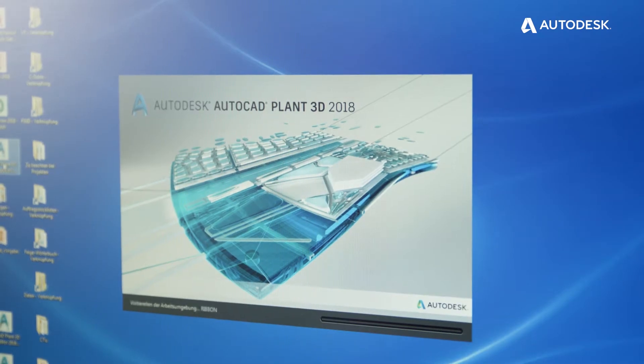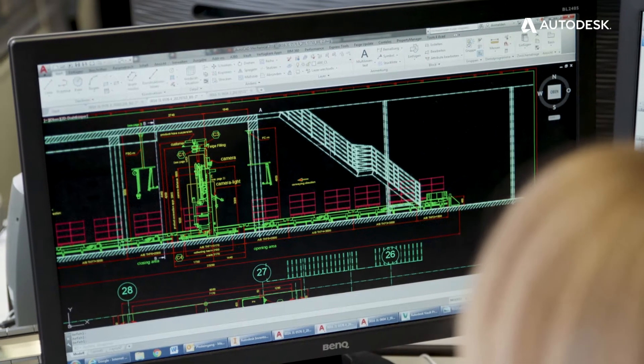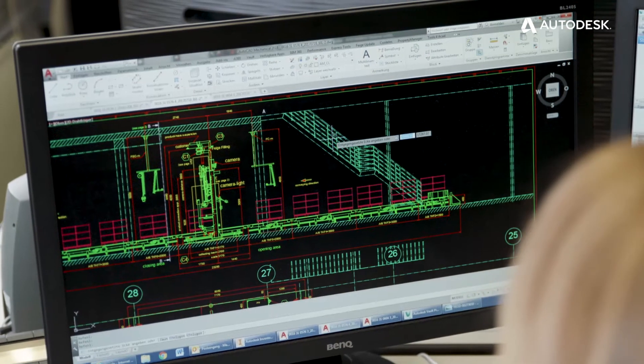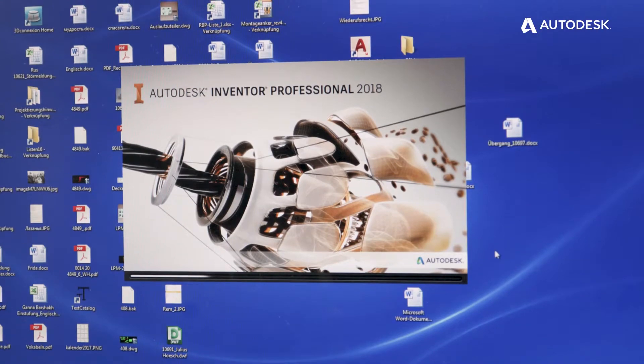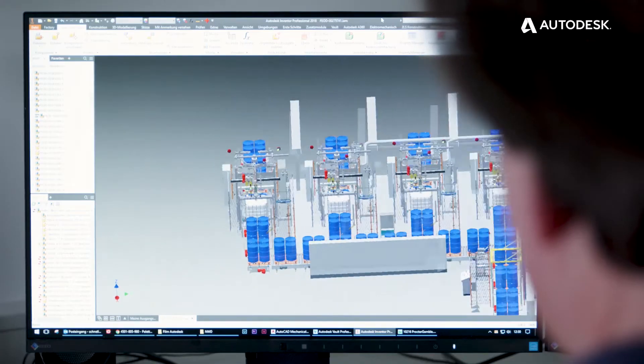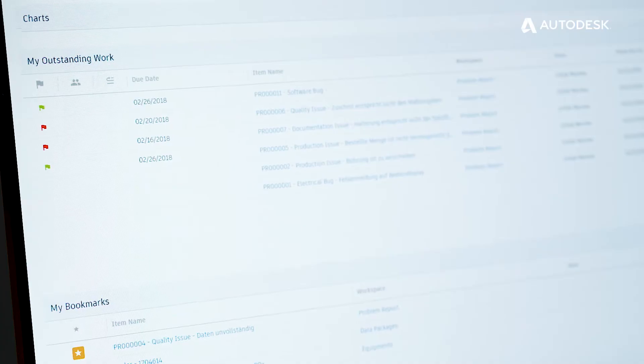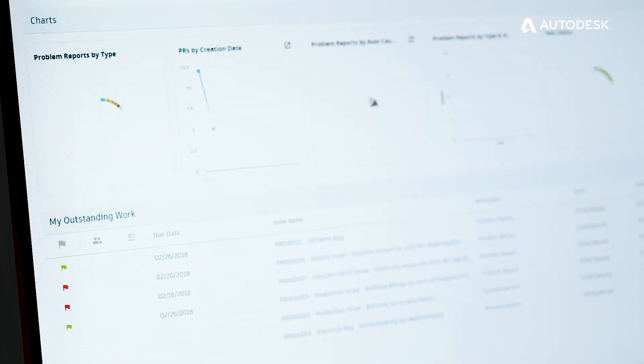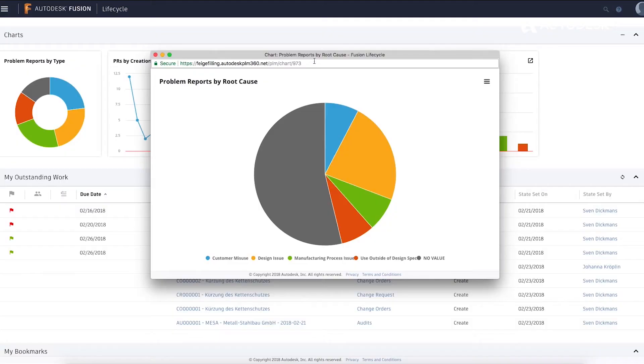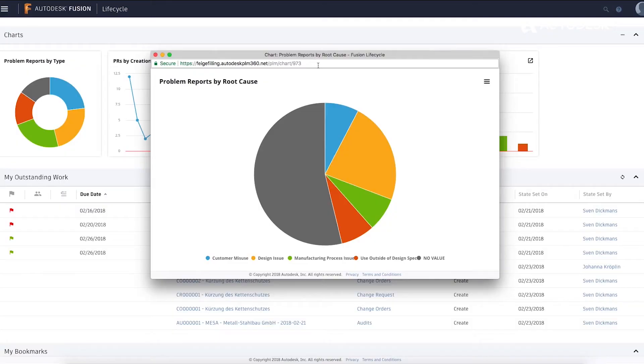At Feige Filling we use many different software packages. The Autodesk PLM system allows us to create a cockpit spanning around all other existing software packages and retrieving the relevant data from these packages.